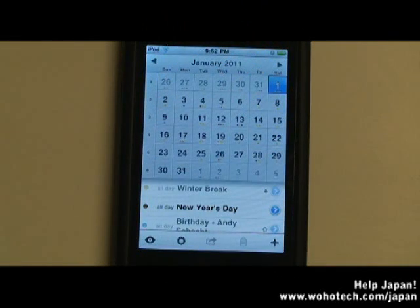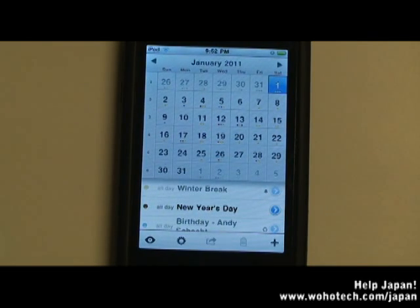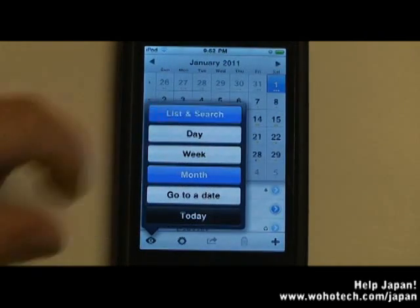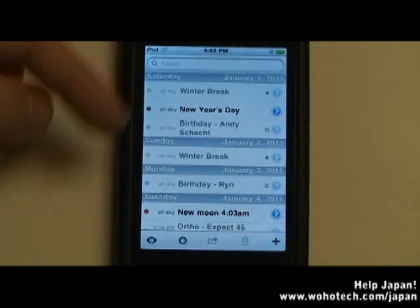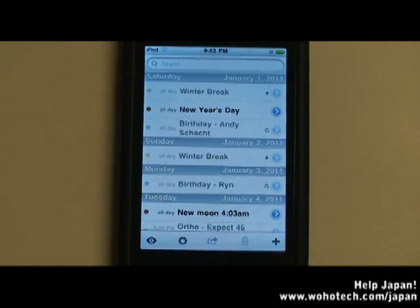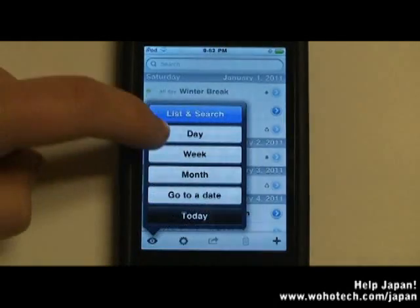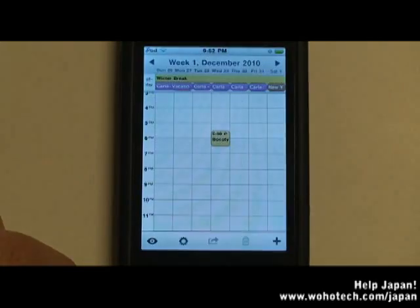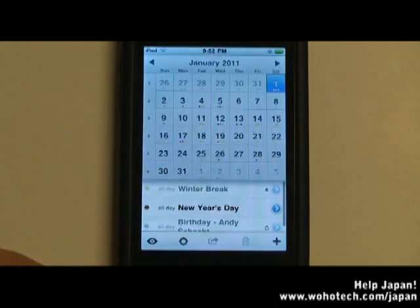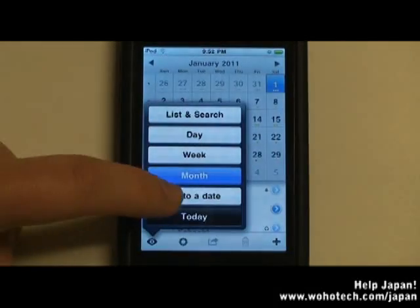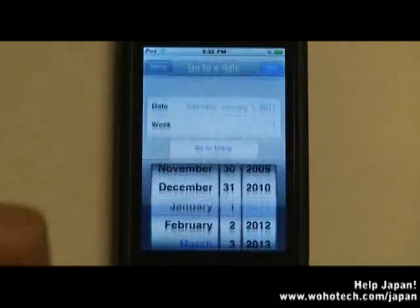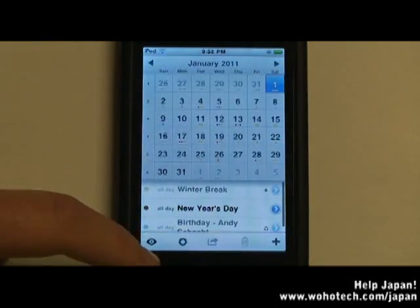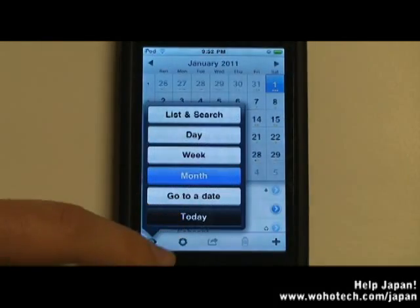Now that you have a sense of the customization options within the app, we're going to take a quick look at how the app actually works. First, we're going to take a look at all the views in the application. We have list view, and there's also a search bar. Then day view, week view, and month view. You also have your go-to date feature and your Today button.